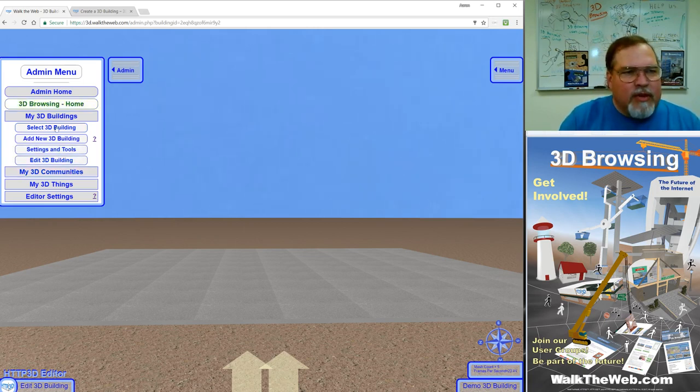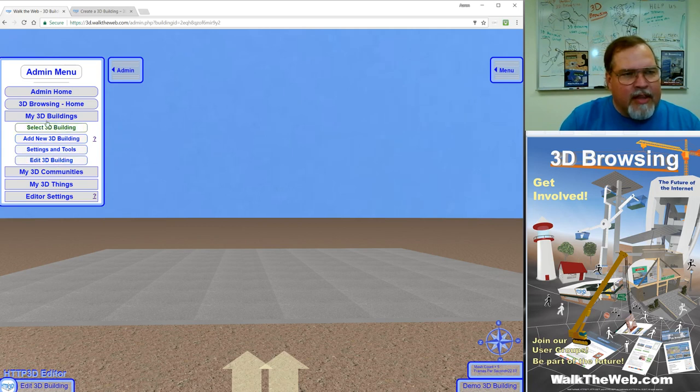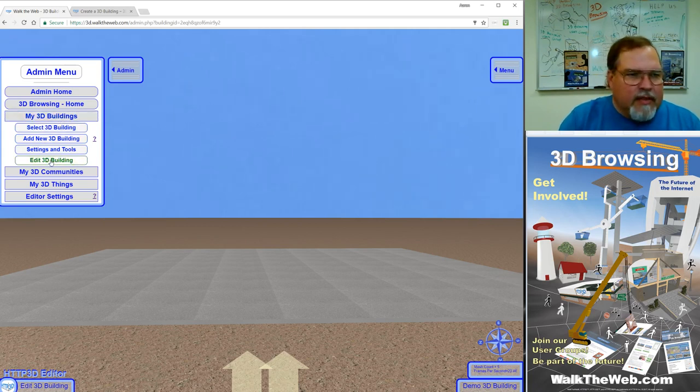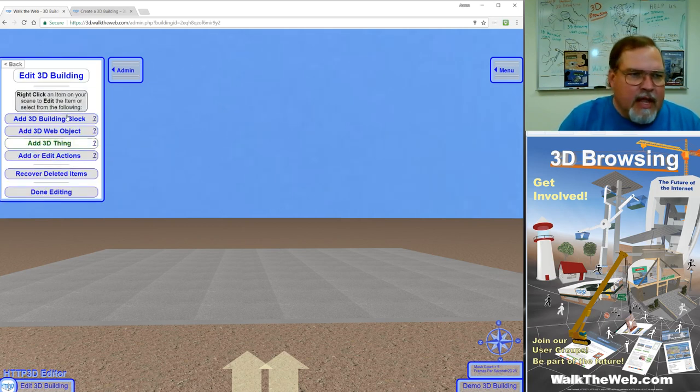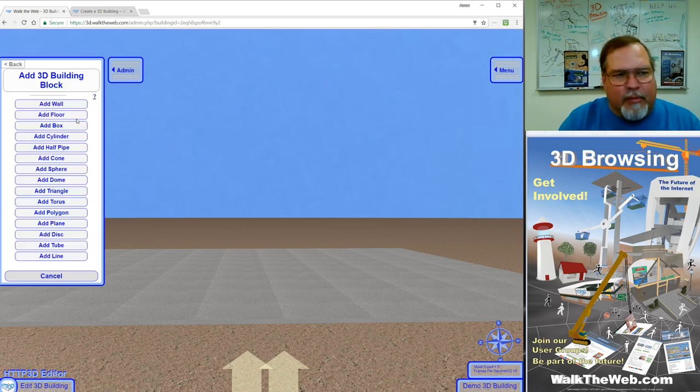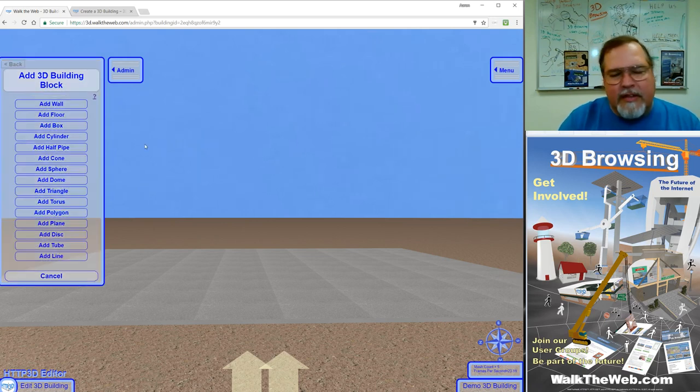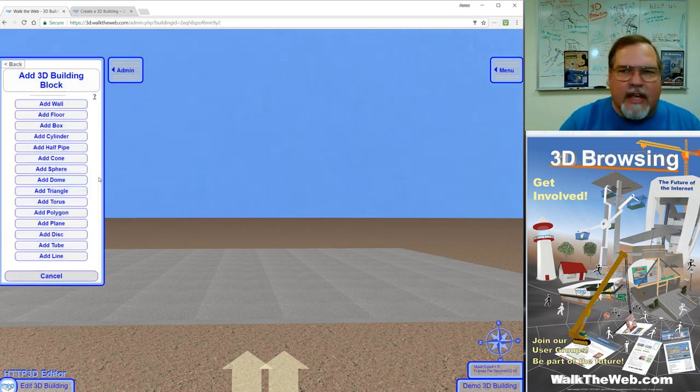Now when you've opened that up, underneath my 3D buildings, the lowest setting is edit 3D building. Click that and the very top item is add 3D building block. This gives you the list of all the various items you can add.